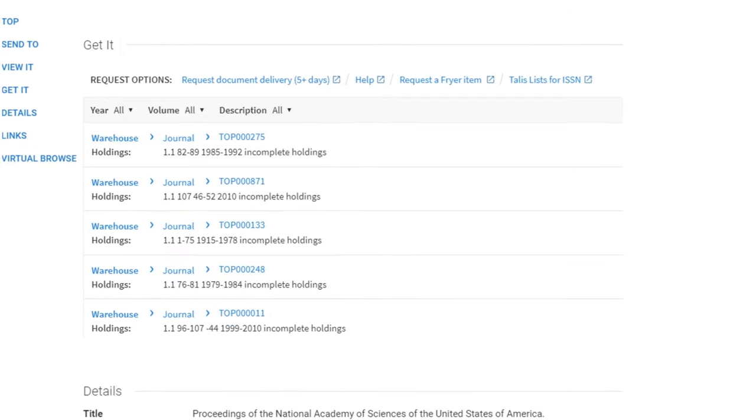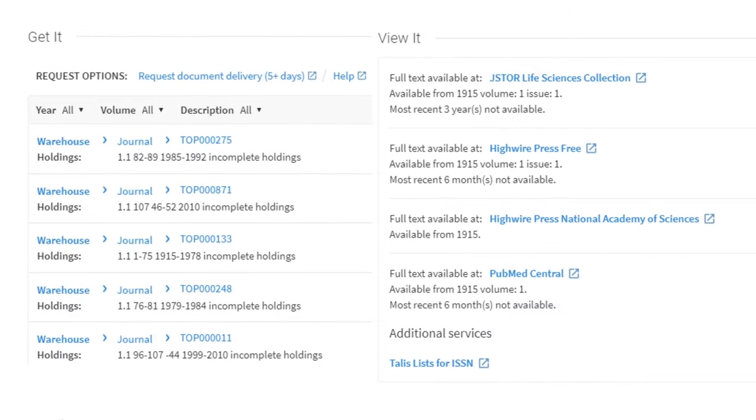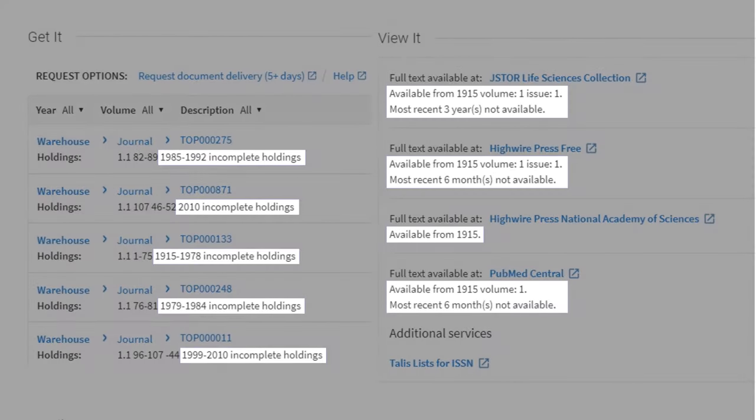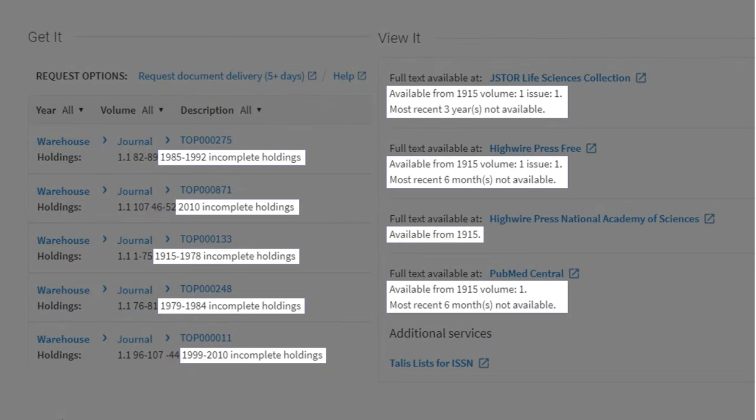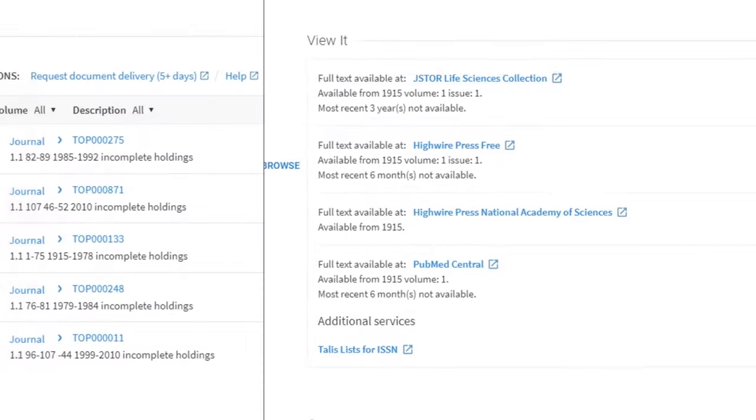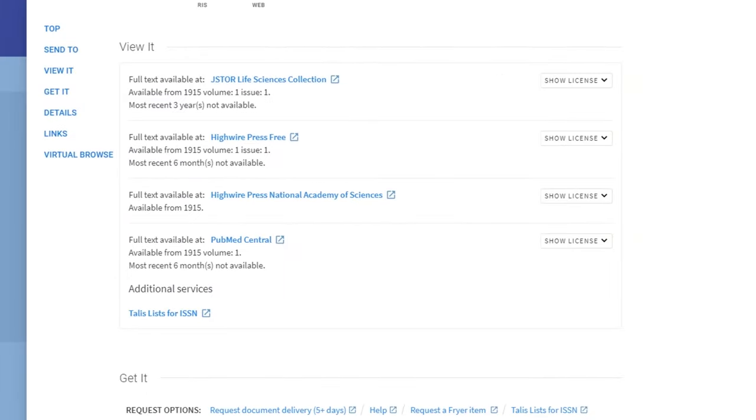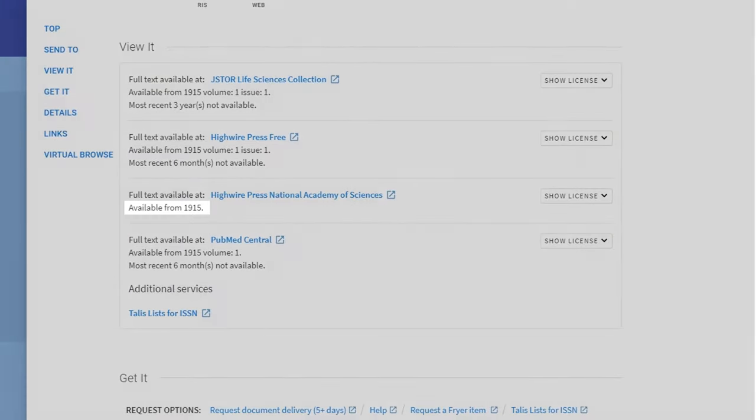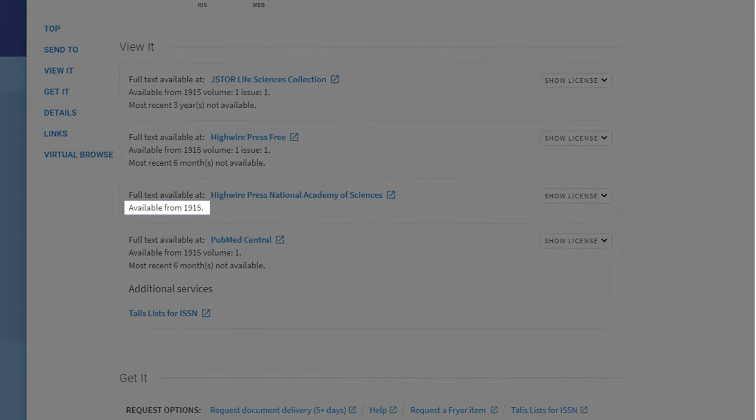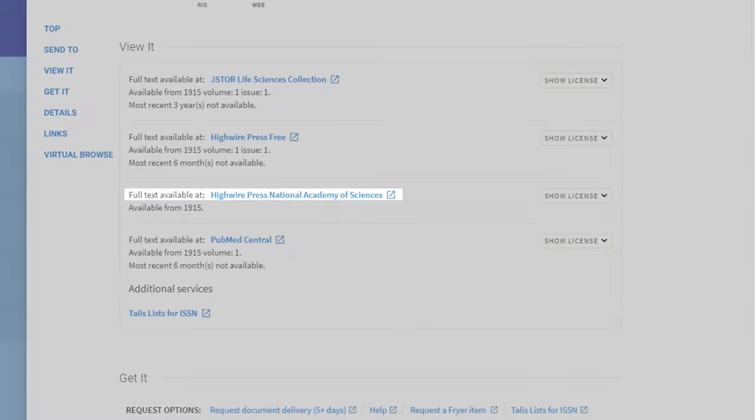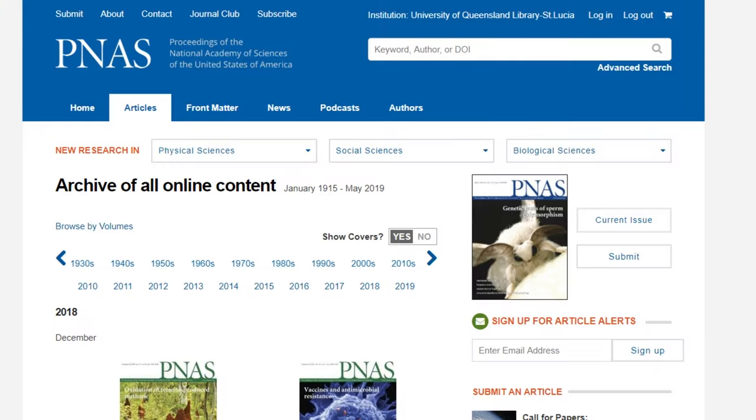On any of these versions, check to make sure that the date you need is available. Choose an online option that covers the year that you need. Click the full text available at link to access the journal home page.